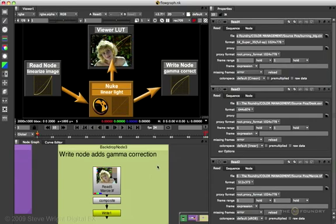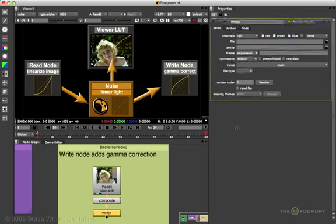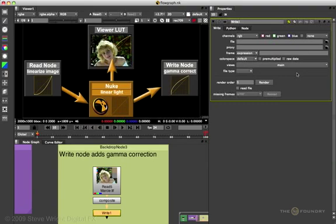To show you how the write node works, I'm going to clear the properties bin first. So we start with the Marcy 8-bit TIFF image, we do all of our compositing operations in linear space, and now the write node, we're getting ready to write it out to disk. Nuke will decide what kind of color space LUT to use depending on the type of file name that you use.